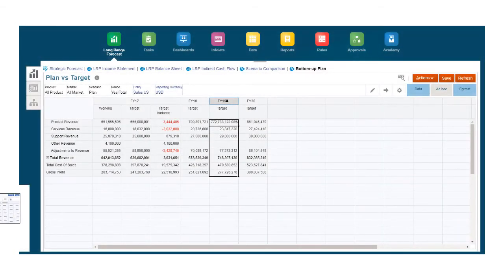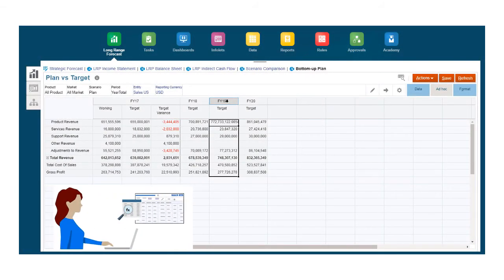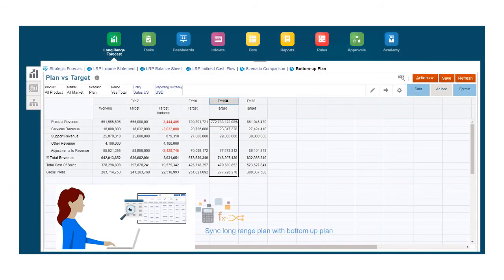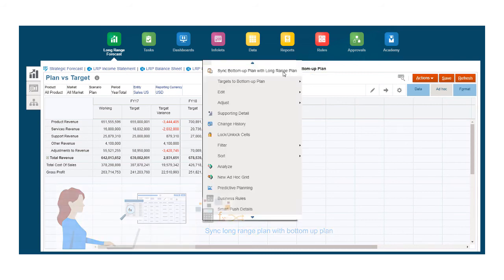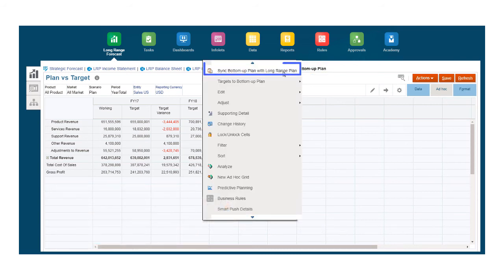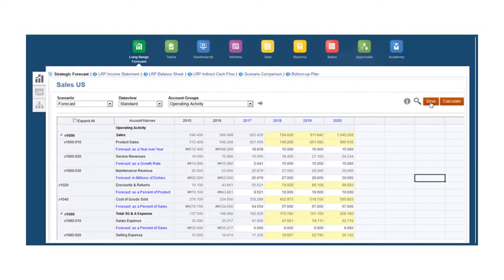Last, administrators or form designers can create rules that will generate long-range plans based on bottom-up plans by synchronizing the plans. The long-range plan is updated for the next year,